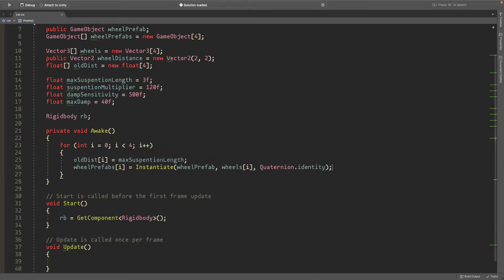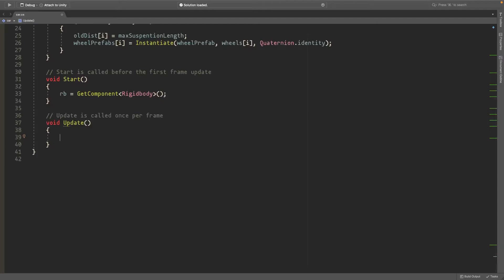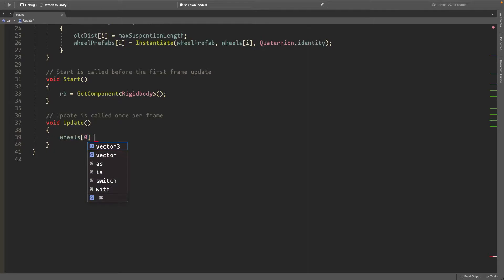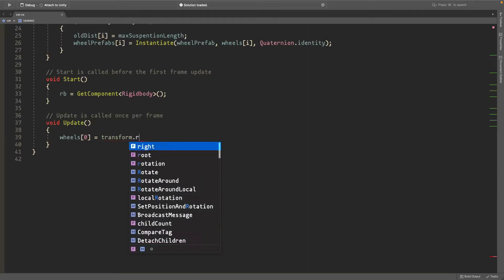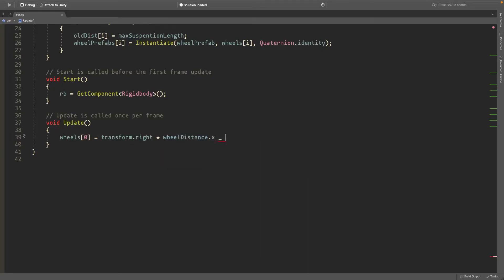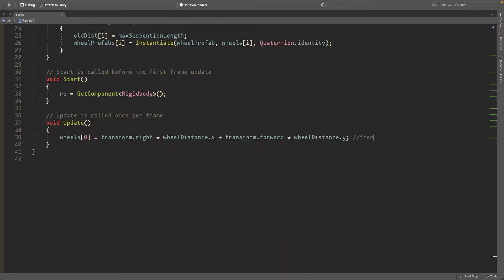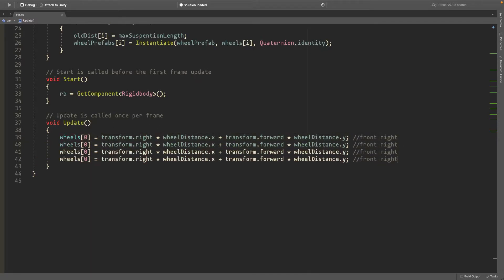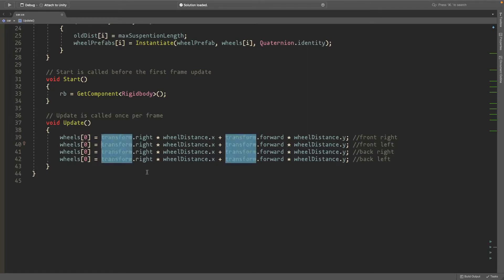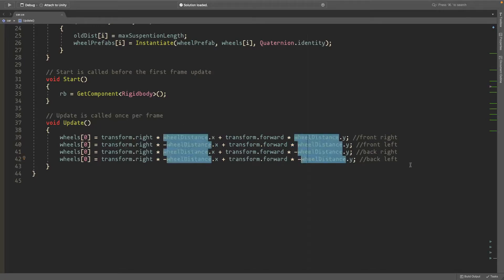All right so now we'll get into the main chunk of the code into the update method. I'll start off by setting each of the wheel's distances. So the way I do this there's probably some better way. But I just write for each wheel is equal to transform dot right times wheel distance dot x plus transform dot forwards times wheel distance dot y. So this is the front right. So it moves forwards into the right. And you can copy and paste this four times. We'll have the front left and then back right and back left. You can just set these to negative. All right so we have all the positions of the wheels.